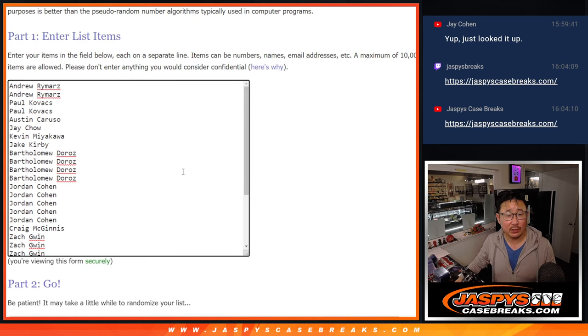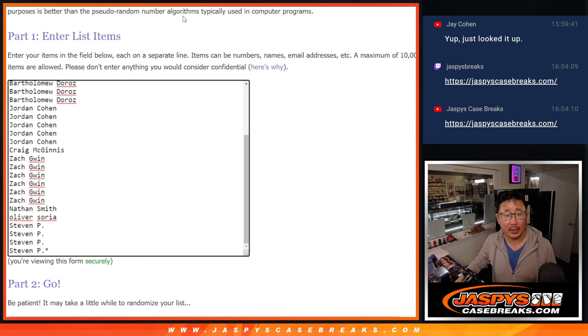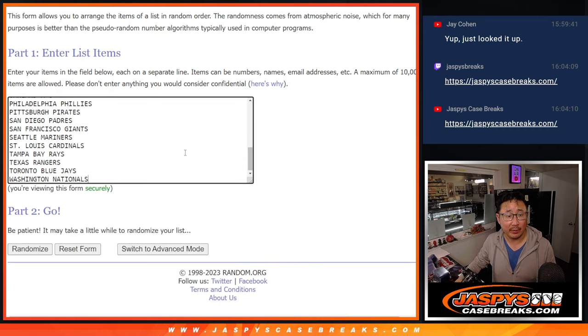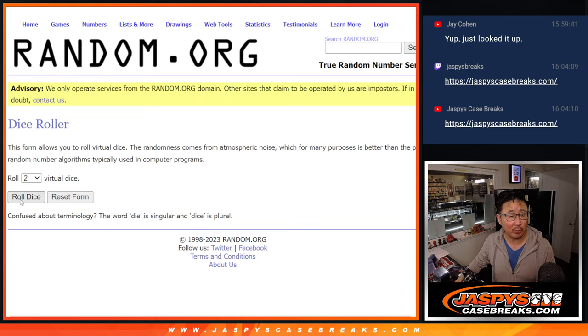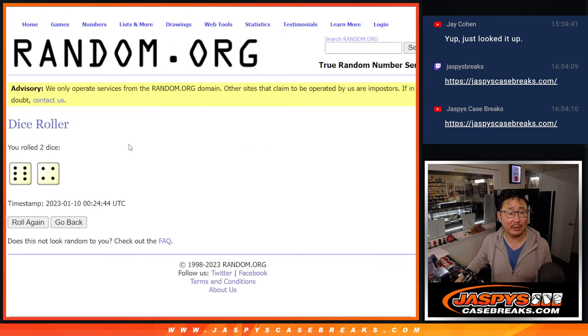Big thanks to this group right here for getting in on it. They're the baseball teams right here. The first dice roll will be for the break, second dice roll will be for the giveaway.